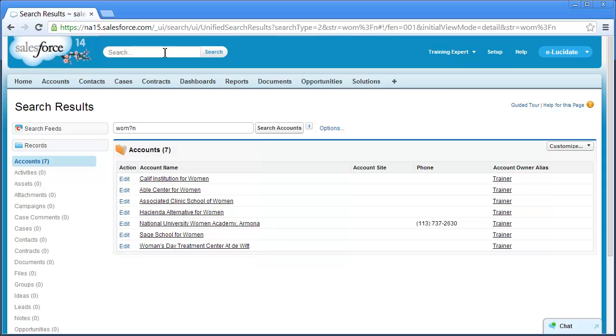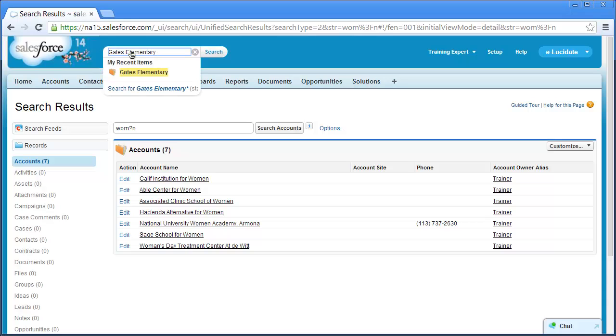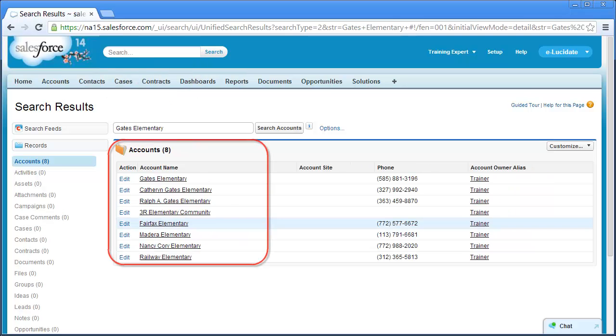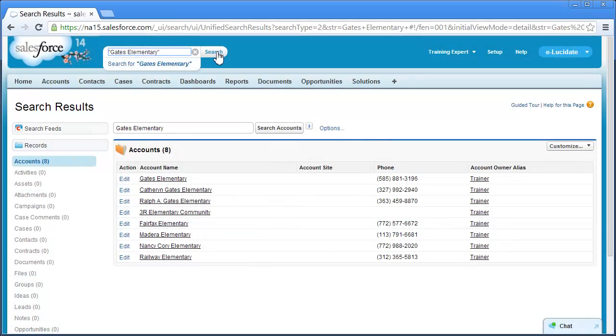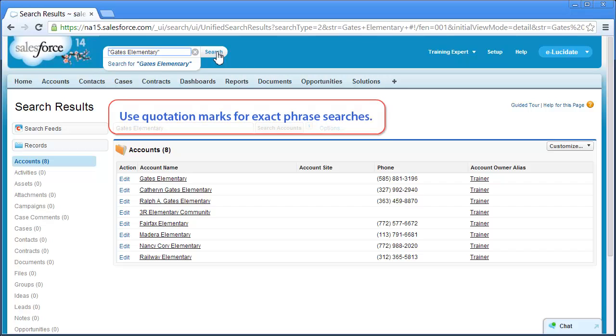Another thing you can do is put quotation marks around multiple keywords when searching for an exact phrase. For example, if I search using Gates Elementary, you'll notice that I get a number of results. If I search again, this time enclosing Gates Elementary in quotation marks, I get significantly fewer results.